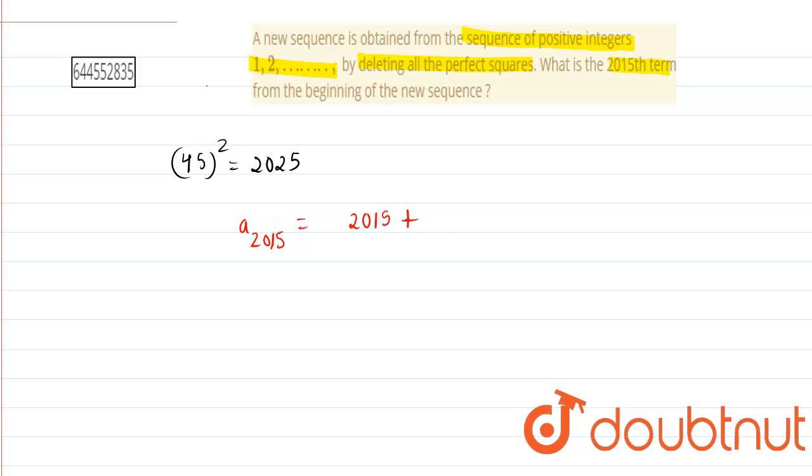2015 plus 45 which is equals to 2060. So our answer is 2060.